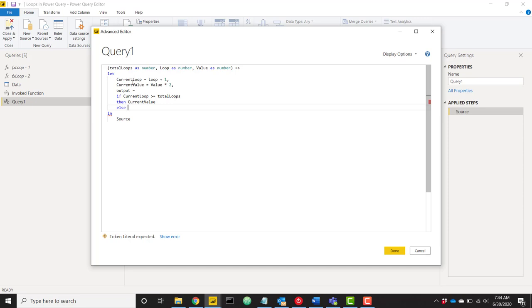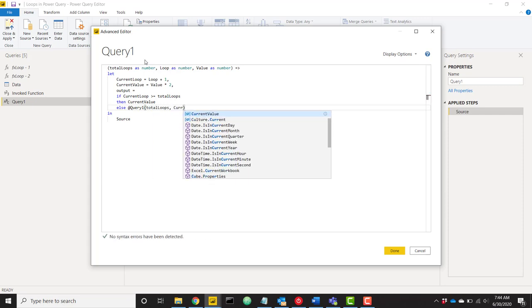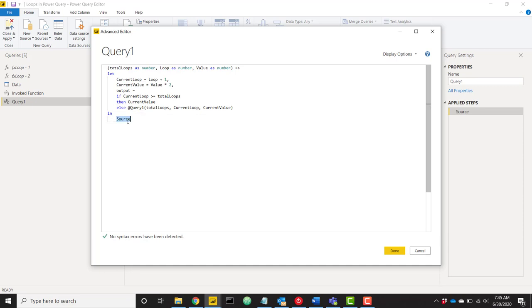In the else branch, we call our function again and pass in our new values. We pass in current_loop and current_value and keep iterating until we hit the total_loops number. We can call this same function using the at sign followed by the query name — query1. Then we pass in total_loops (unchanged), current_loop, and current_value. Think of it this way: the first time through, total_loops might be 5, loop starts at 0, and value starts at 1. Each pass changes the variables and feeds them forward until done. The last thing is to return the output step.